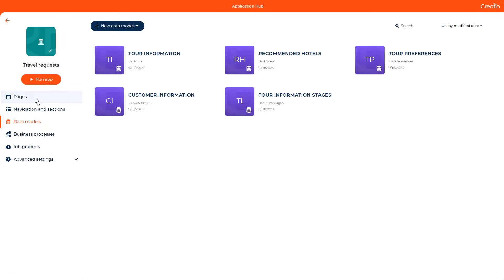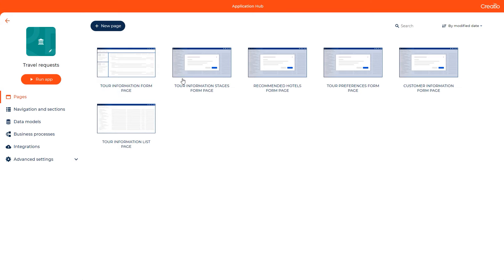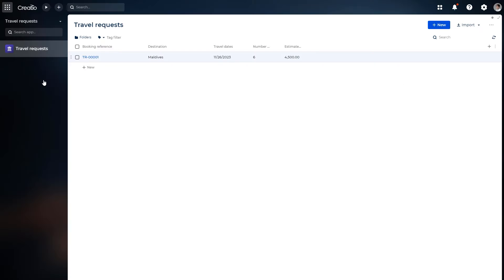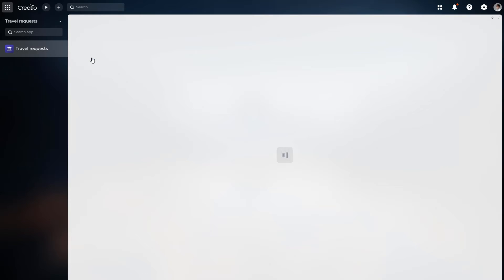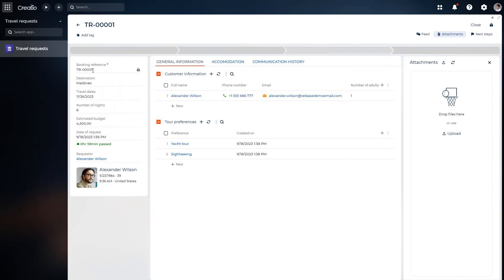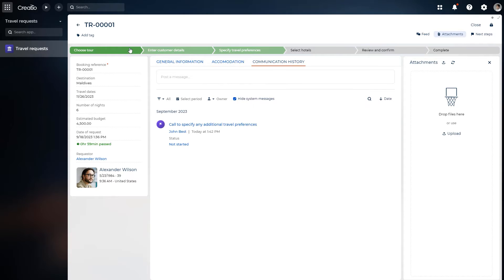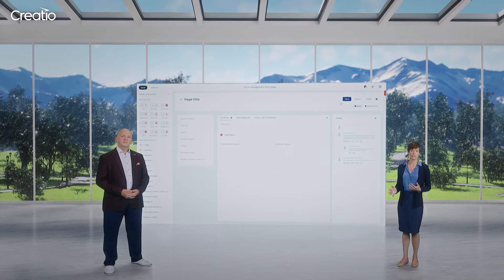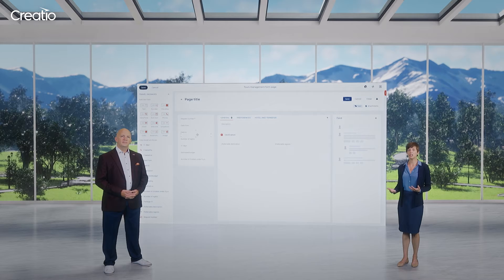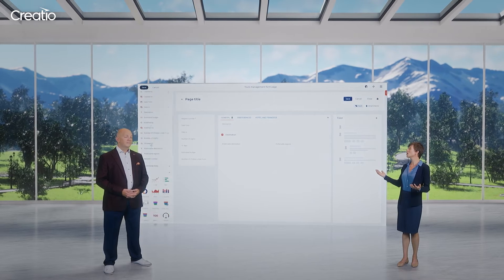And it took just a few seconds to get all of that. I can now open the application itself and see the end user view. Here we have a set of sections, tabs, and fields that were created based on my request. Of course, I can further specify the request to get more relevant templates if needed. It looks like pure no-code magic.